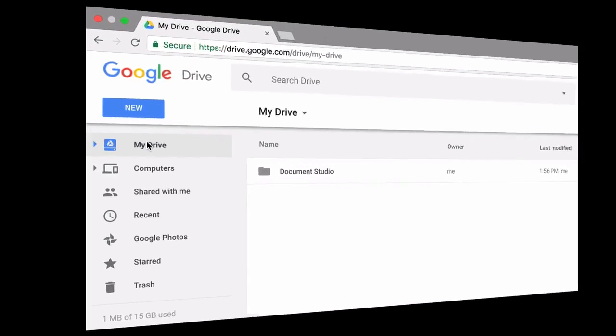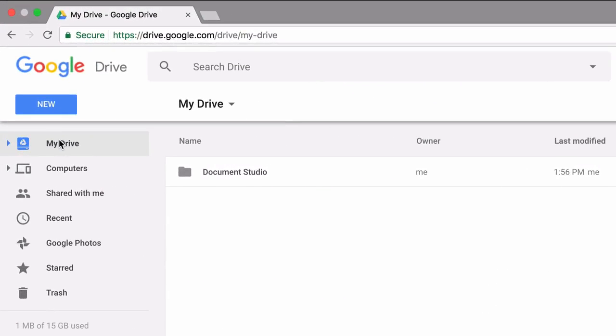So in this example, I'll show you how to merge data from Google Forms with Document Studio. Let's assume you run a company and you have vendors and you require vendors to sign some sort of an agreement. So we'll create a form where they accept that agreement, and once they accept it, a copy of the agreement is sent to their email address.